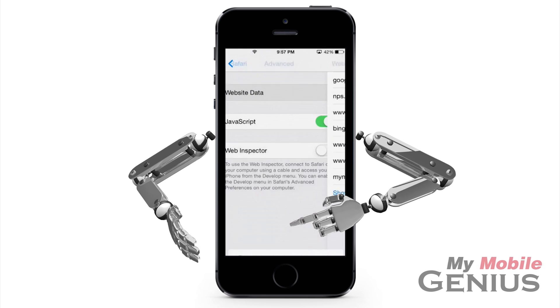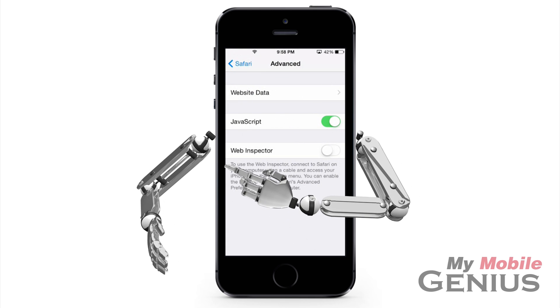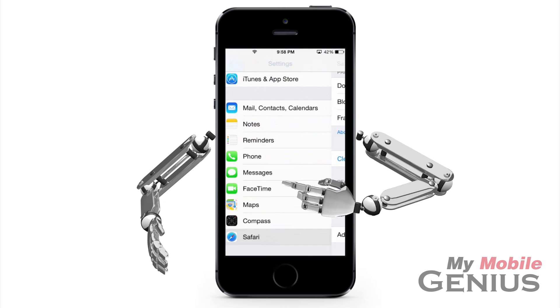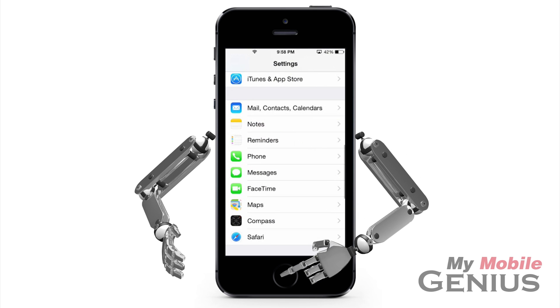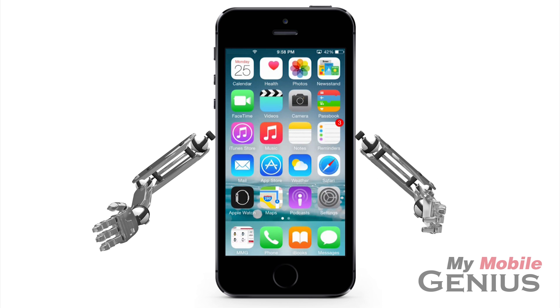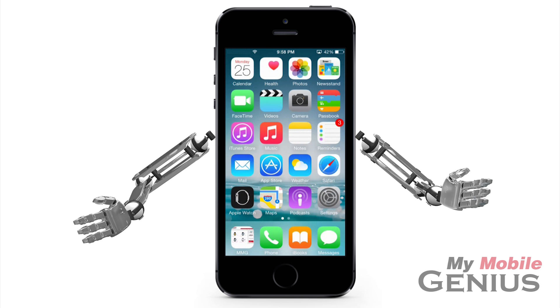Then tap to confirm. Tap or swipe all the way back to the Settings screen. Tap the Home button to return to the home screen. There — now that opened up some space.